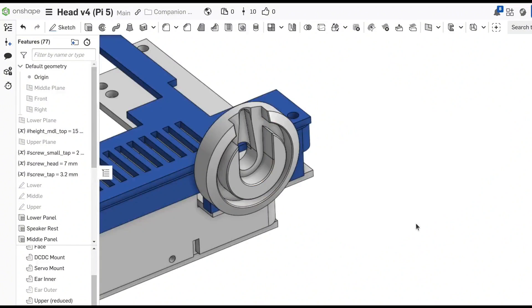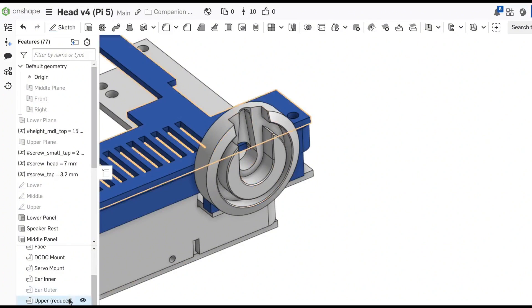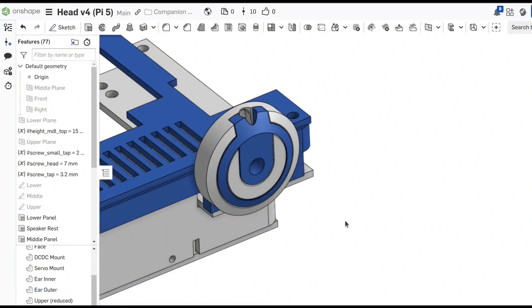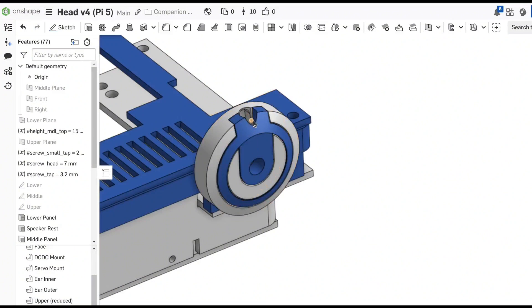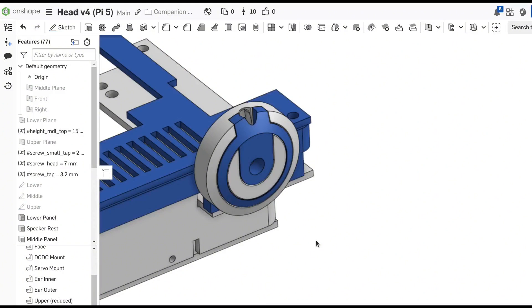The ear component mounts to the servo using a standard servo horn and then has a second piece which push fits in that mounts the antenna. This means that the ear with the antenna can move 180 degrees in order to animate and emote as necessary. There's also a functional purpose behind the antenna which I'll talk about soon.